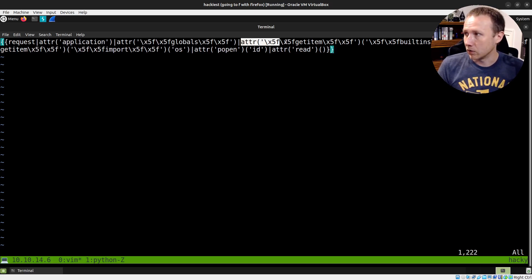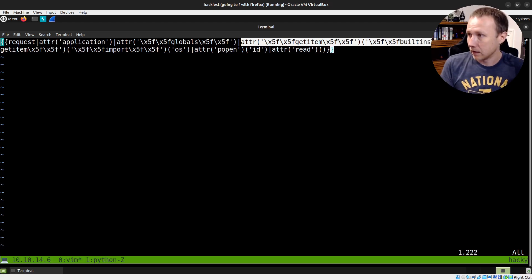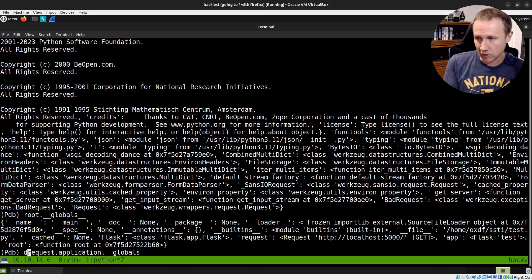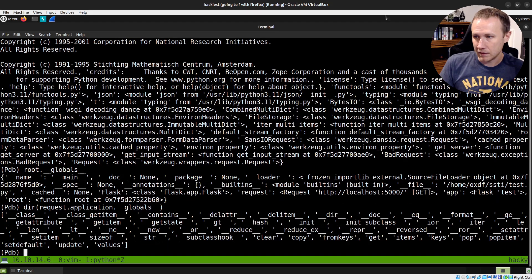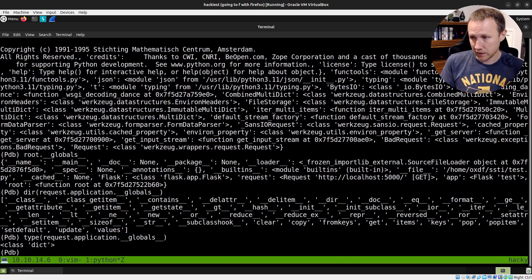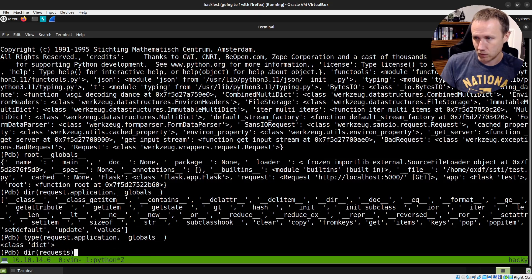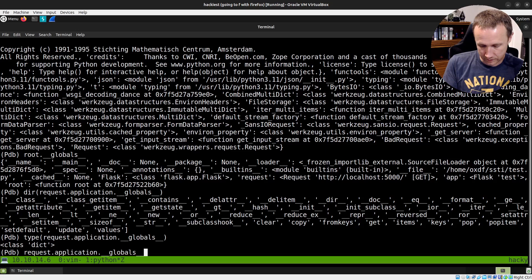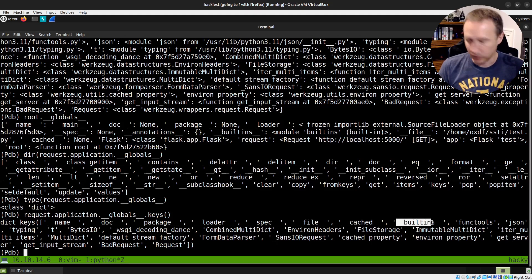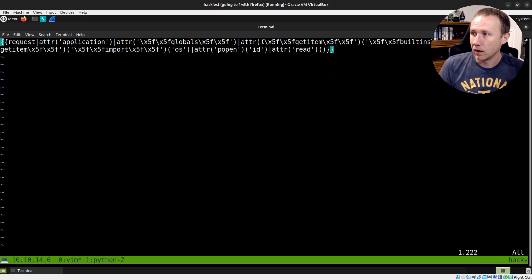So the next thing we're going to do is call `__getitem__` on builtins. Let's look a little more — we've got this globals thing. Let's check what type it is. It's a dictionary. So we have a dictionary, and if we call `.keys()` we can see all the keys that are part of this globals dictionary. We have various things here, and the one that's useful is `__builtins__`. That's what we have in the payload — we're going to call the `__getitem__` attribute to get builtins.